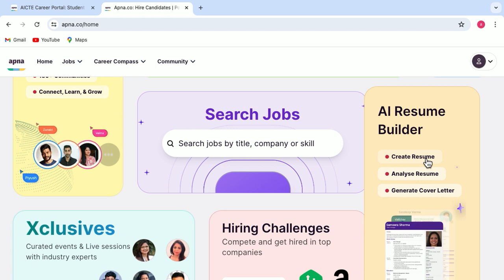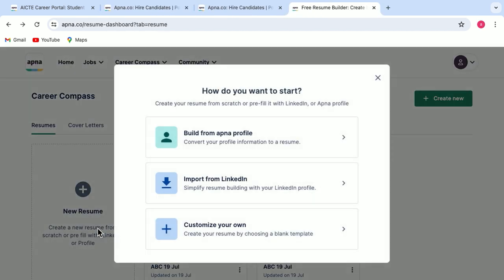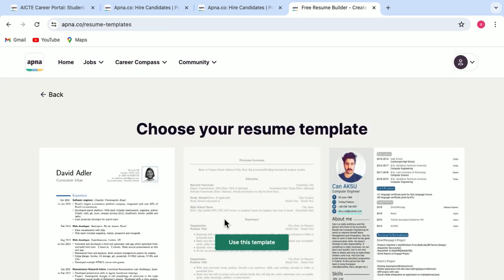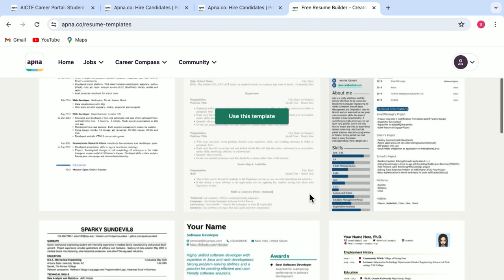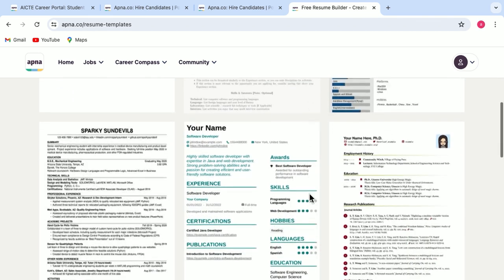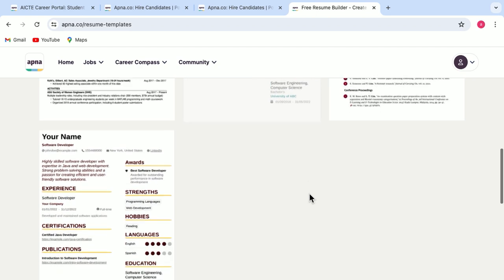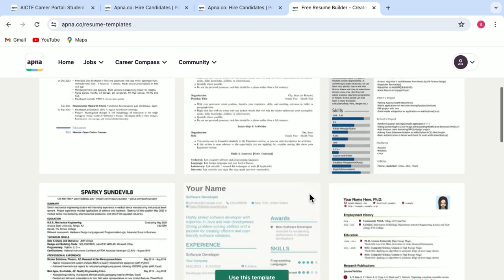When I click on create resume here, click on this new resume tab, we get three options to choose from: Build from Apna profile, import from LinkedIn and customize your own. Let's just select for now, customize your own. And here you get many resume templates from which you can select and build a strong resume for yourself.